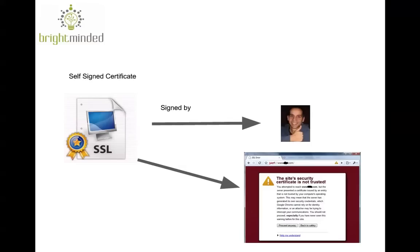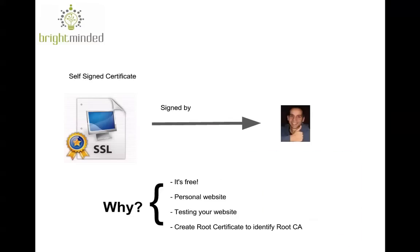However, self-signed certificates have their use. For one, they're free, so they're good for personal websites. They're also useful when you're testing a new secure website before spending the money for a real certificate.